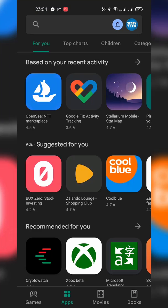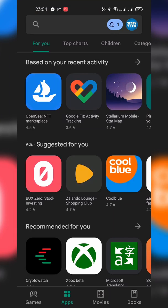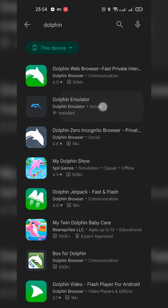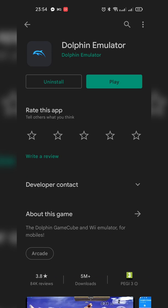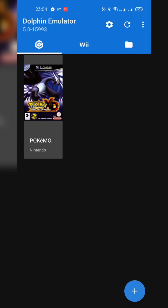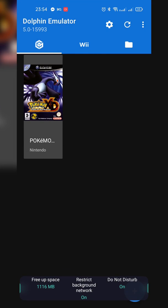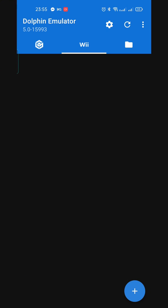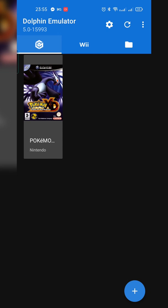Once you're on your phone, the first thing we're going to do is open up the Play Store. Once it's open, come up to the search bar at the top and search for 'Dolphin.' We're looking for the Dolphin Emulator — simply download and install it. Once downloaded and installed, click the play button and confirm all the information on screen, and then you'll be brought inside the emulator.